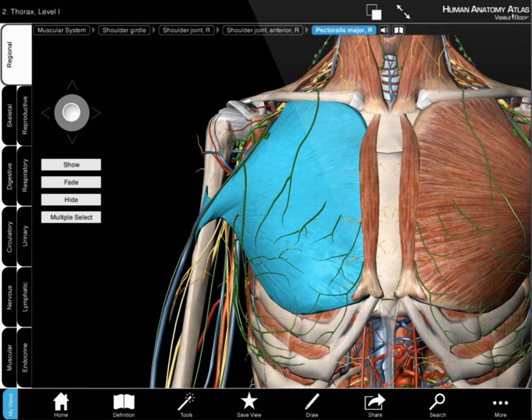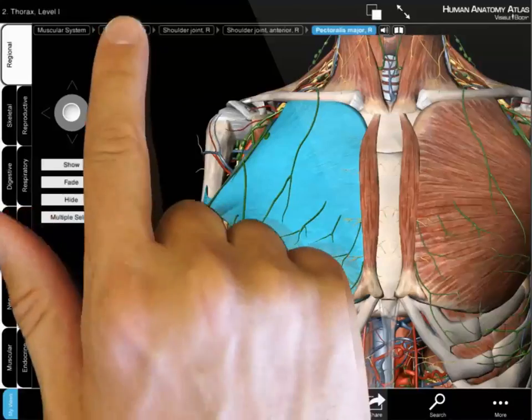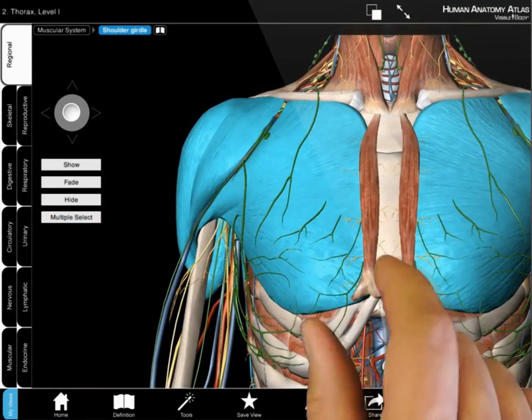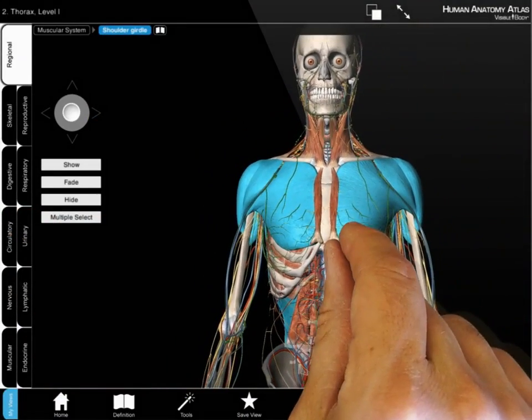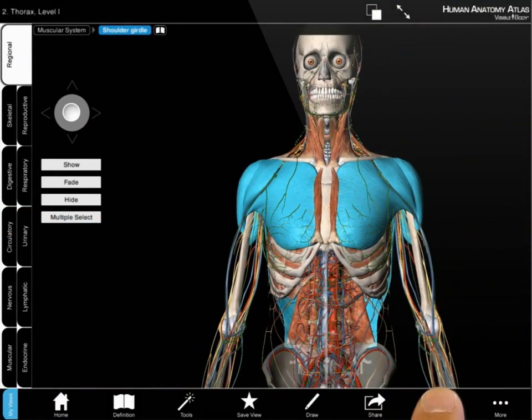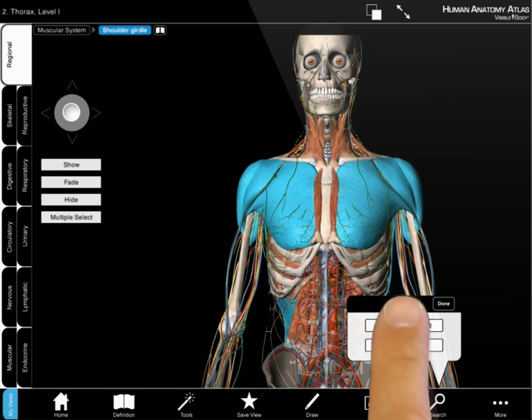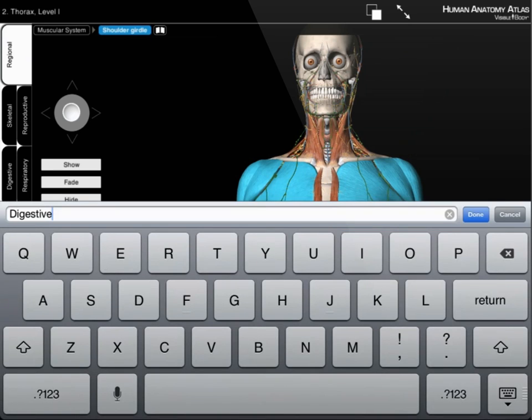To add anatomy, select a structure and tap on the listing across the top of the screen. Or use the search function to add groups or single structures.